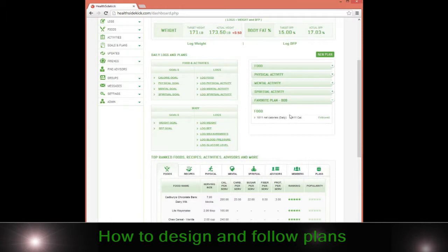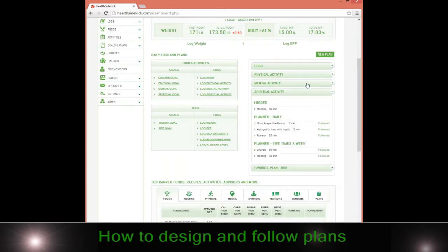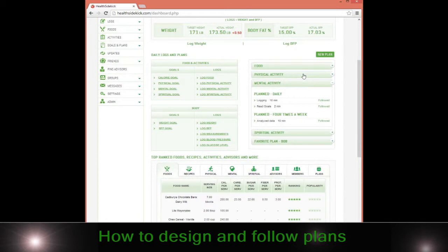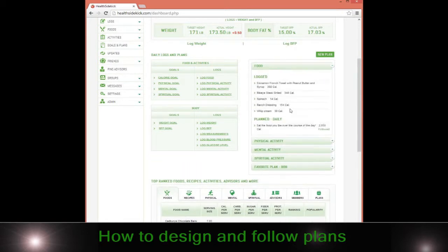If I decide I want to follow Bob's plan, he'll have a variety of different things in here. Maybe a mental and spiritual physical plan, maybe it's just a dietary plan. It'll be there. I can also follow other parts of my plan, so I can follow as many plans as I want or different parts of different people's plans if I decide to do that or not.